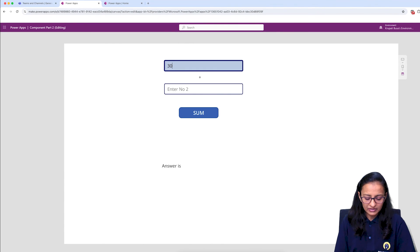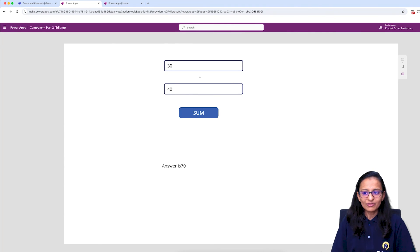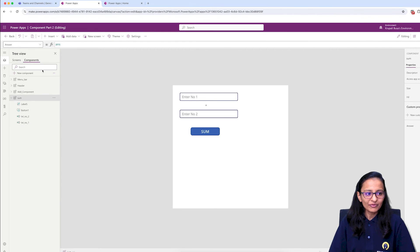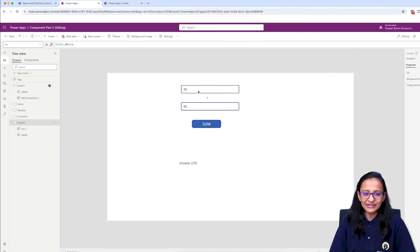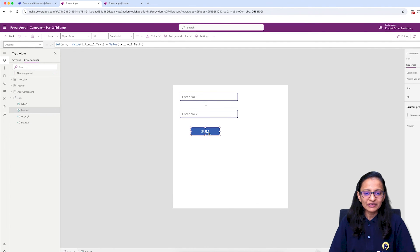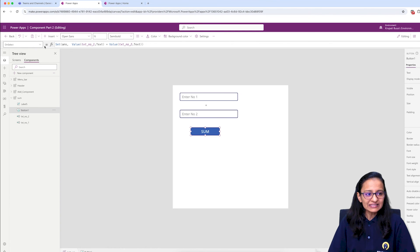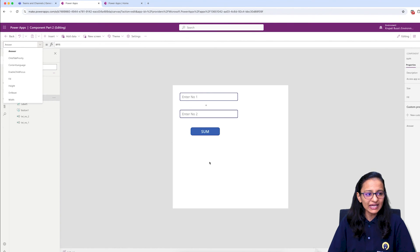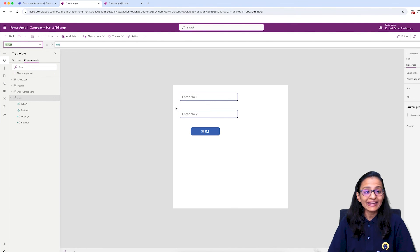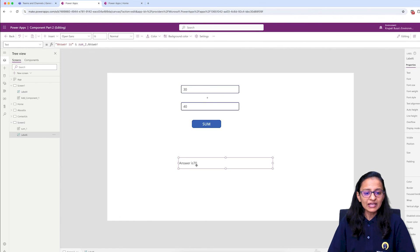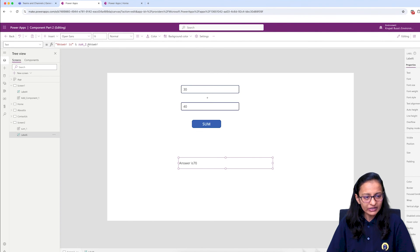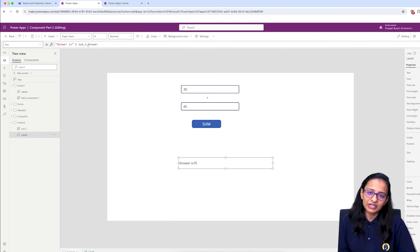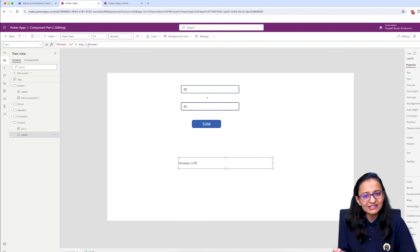Let me run the app and enter numbers — 30 and 40. You can see the answer is 70. So what actually happened: when we enter values in the text boxes, clicking the Sum button sets the value inside the 'ans' variable. That variable value is assigned to the component's output property 'answer', and in the screen we access it as Sum1.answer to display the result.